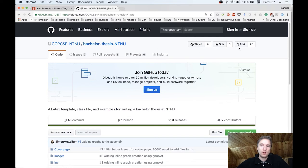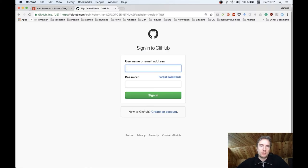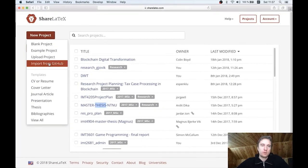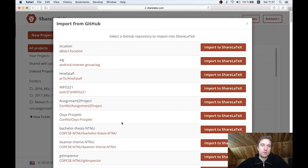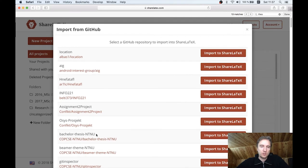In your case, what you will have to do is fork the repository into your own workspace. If you click fork — I'm not currently logged in so I won't demonstrate that — but once you fork the bachelor thesis into your own workspace, when you click import from GitHub that repository will show up. If I search for thesis I have bachelor-thesis-NTNU-template here and I can import it directly. You will not see it unless you fork it into your own repository.